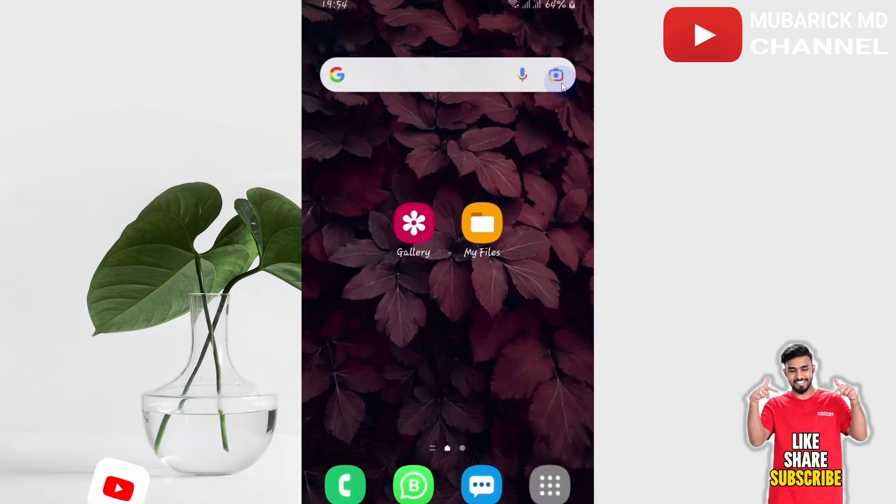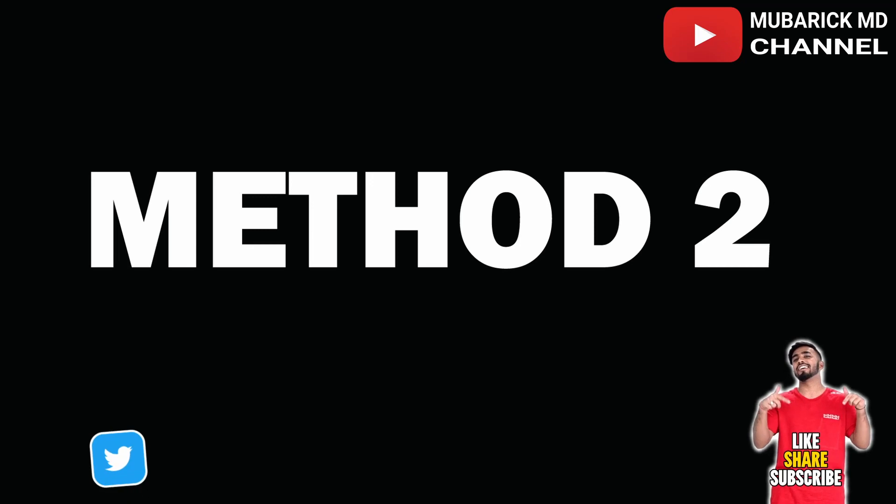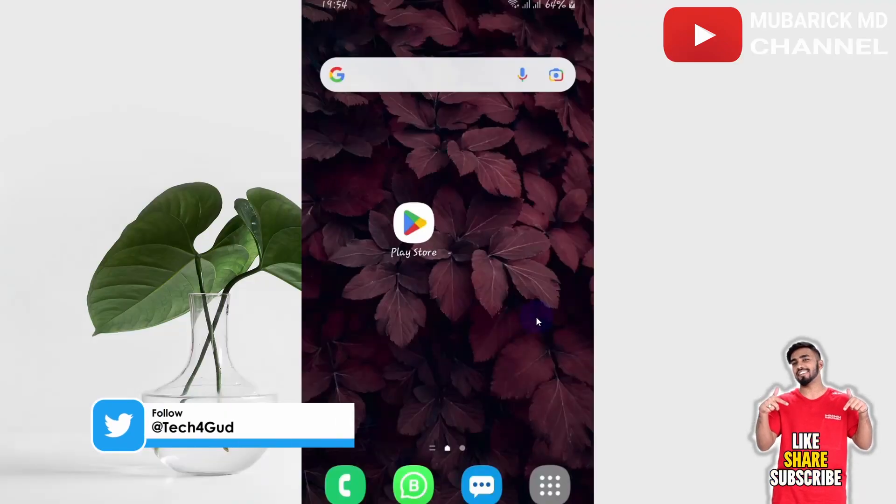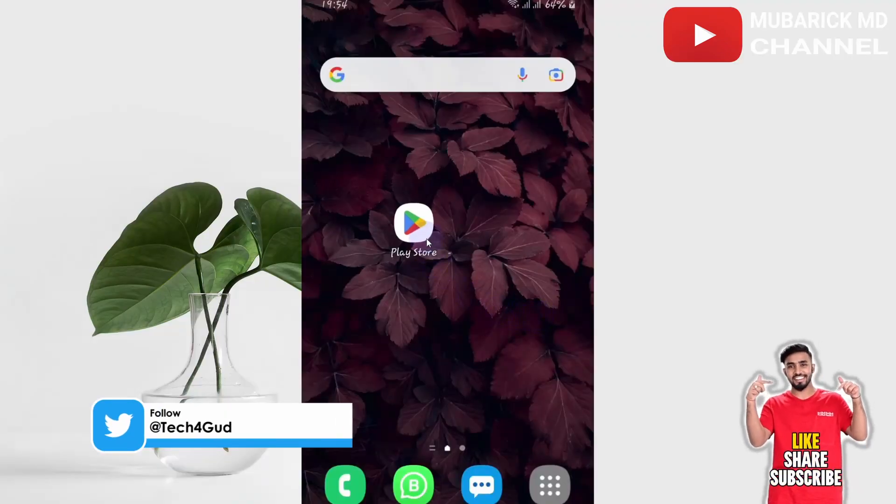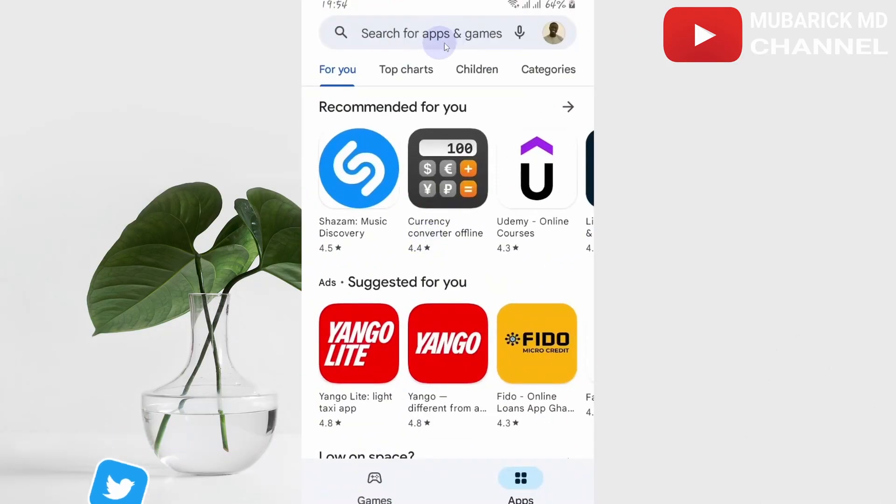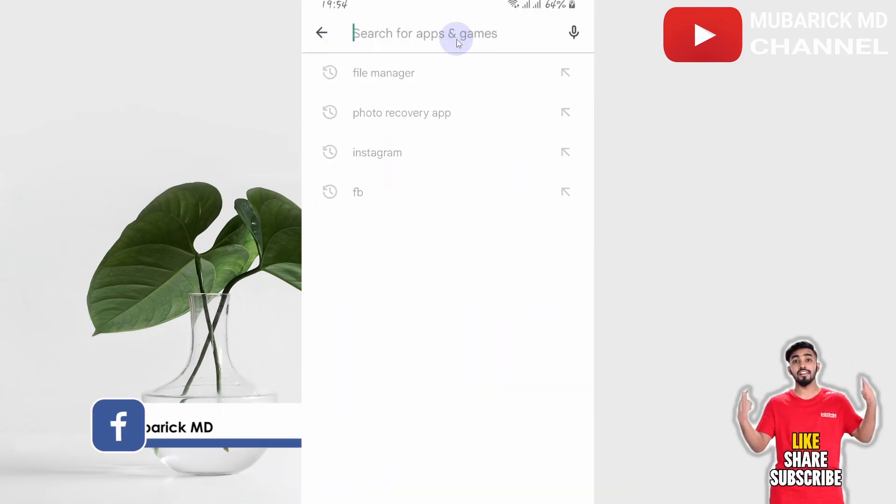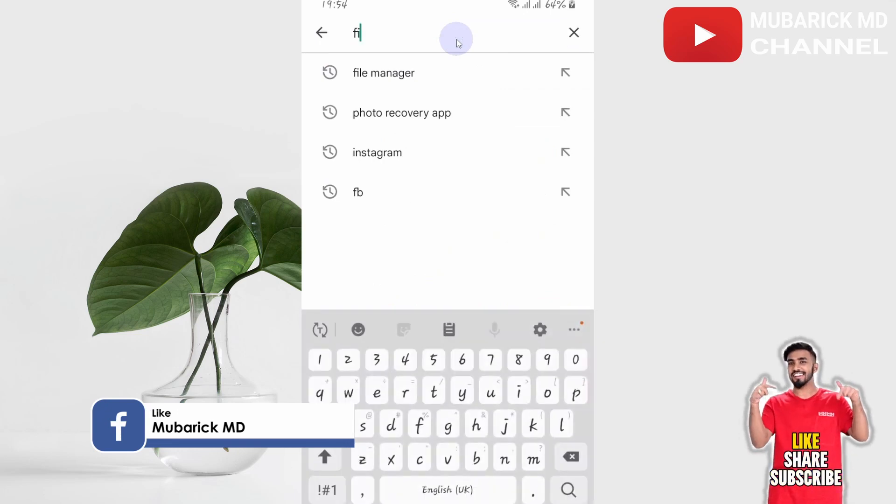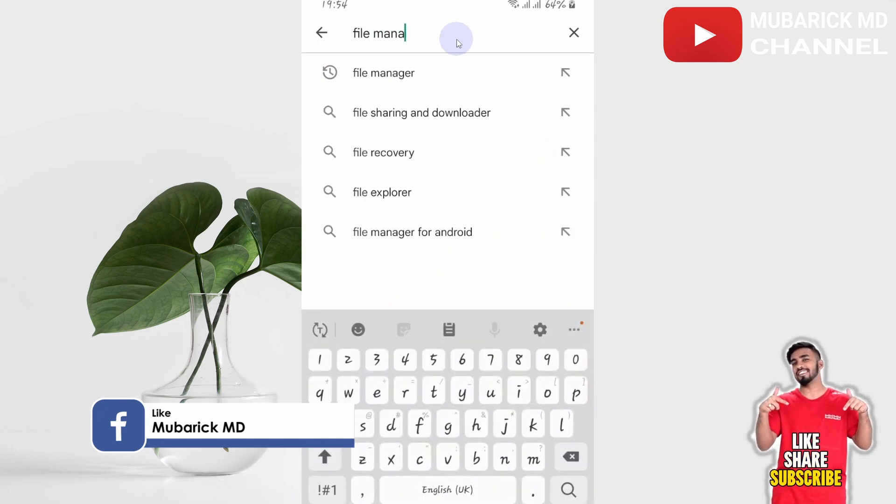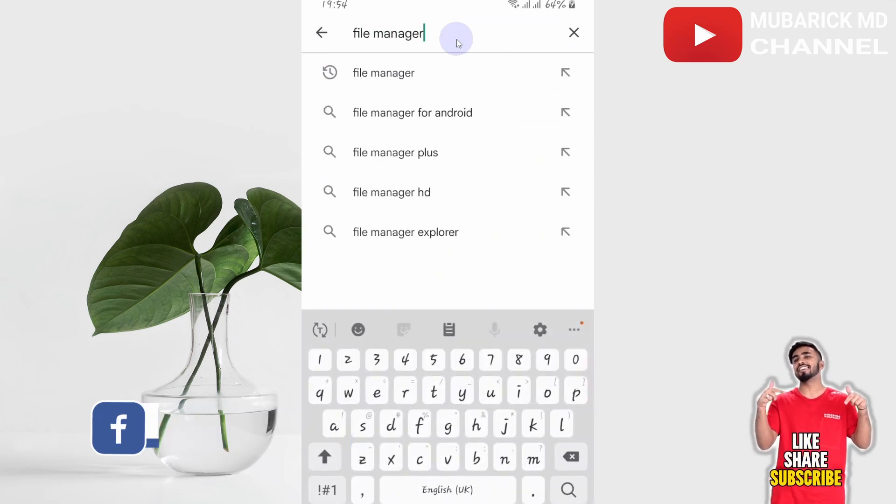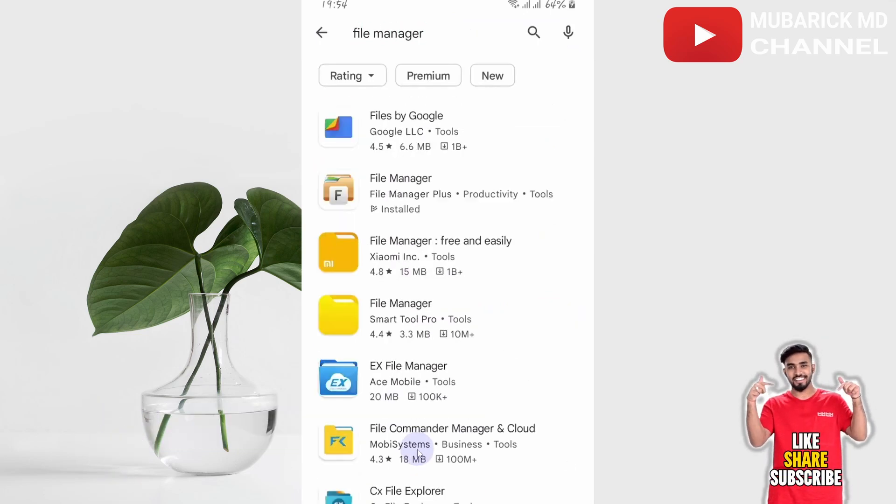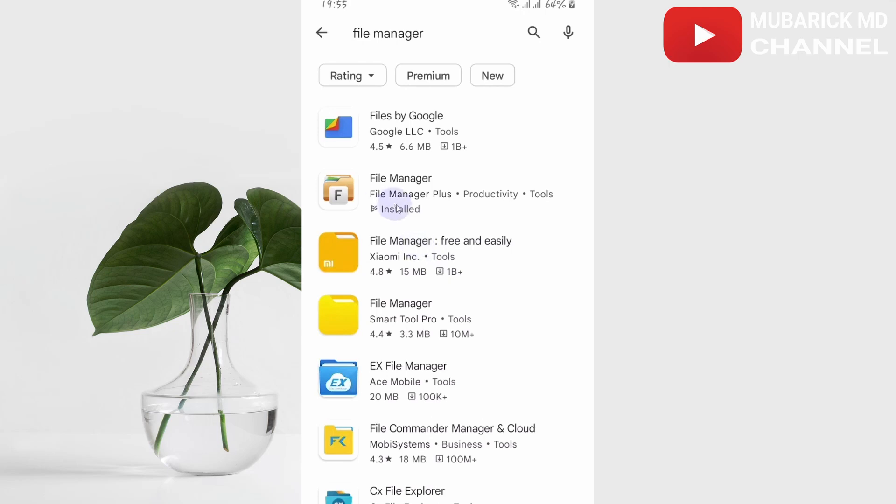In method 2, locate your Play Store and click it. Then in the search bar type 'file manager' and hit enter. There are a bunch of file managers here, but pick the one created by File Manager Plus and click it.